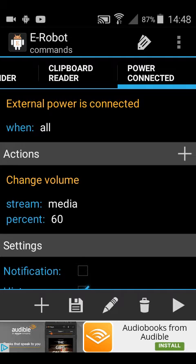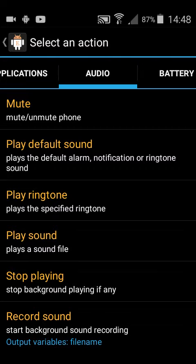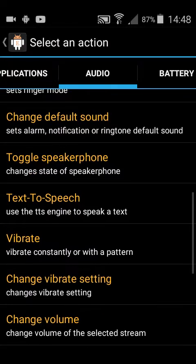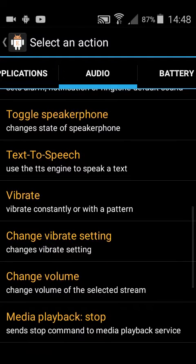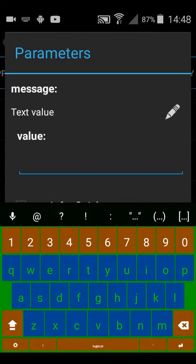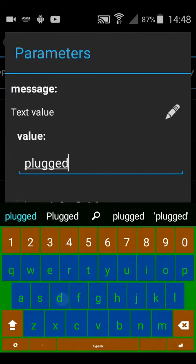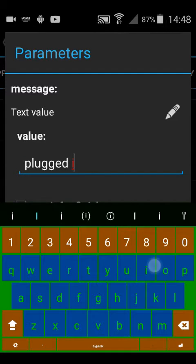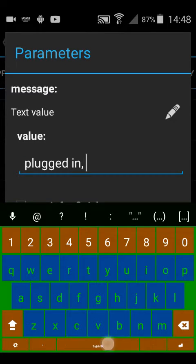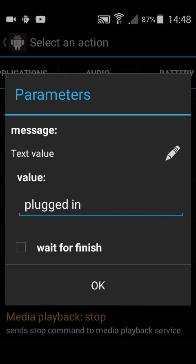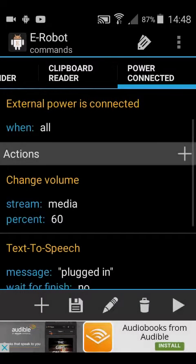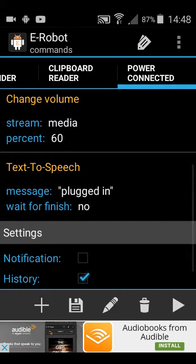Then I'm going to say audio, text to speech. Then you can put plugged in. Just leave it at that actually, plugged in. So now it will say plugged in, and that is it.